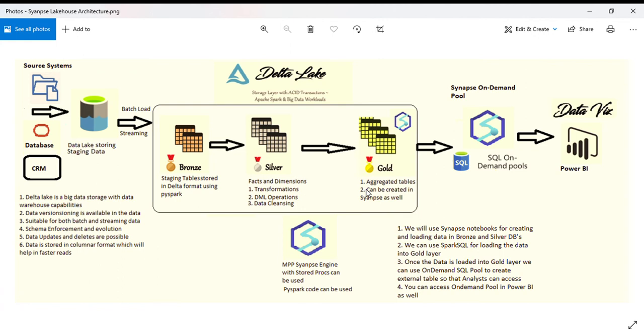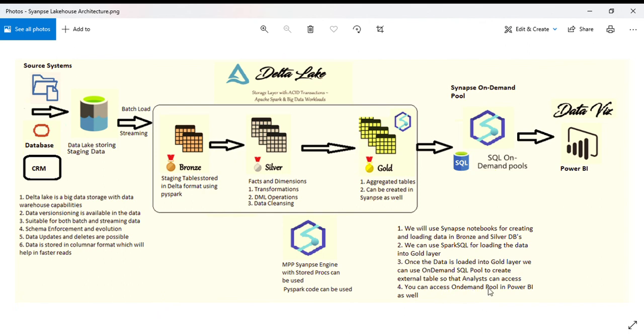I'm exposing this Gold layer into the on-demand pool by creating external tables where people can use SSMS to access the tables and also use Power BI. Once data is loaded into Gold layer, we use on-demand pool to create external tables so end users can access it.